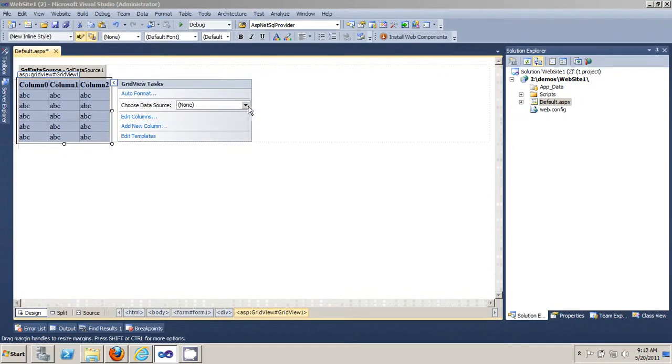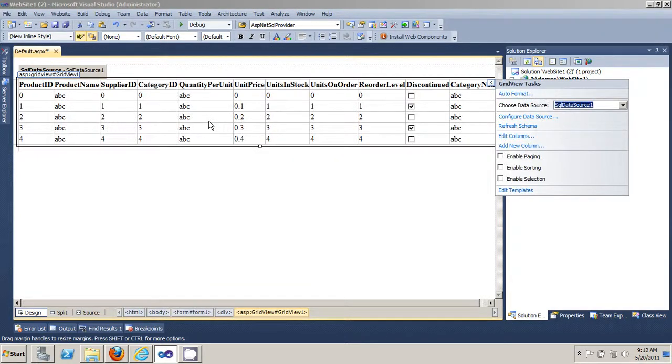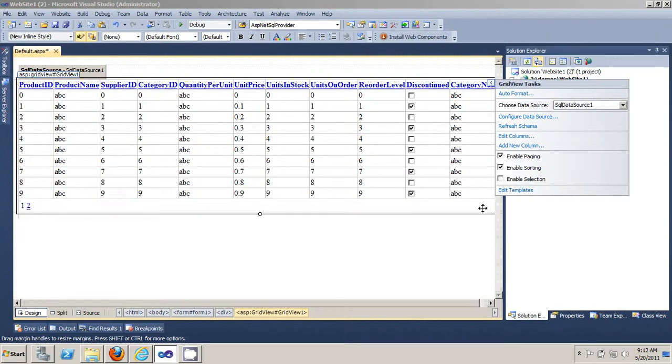Select your data source and you can enable paging and sorting.